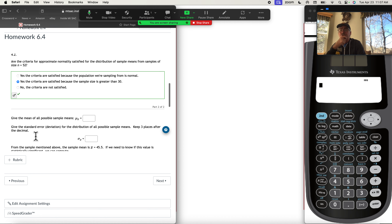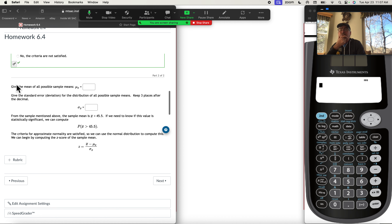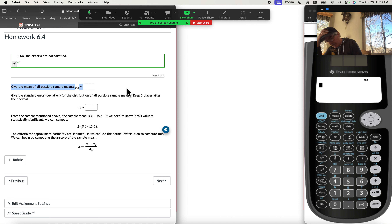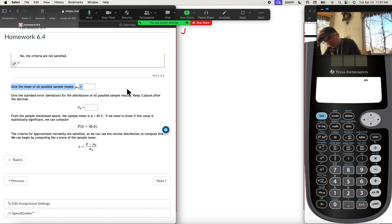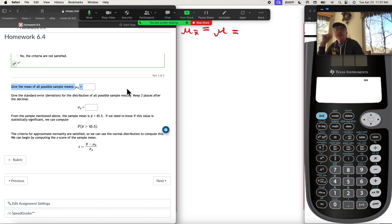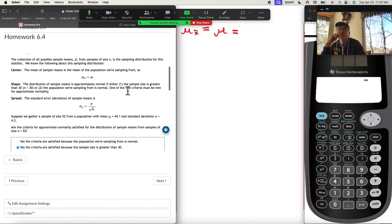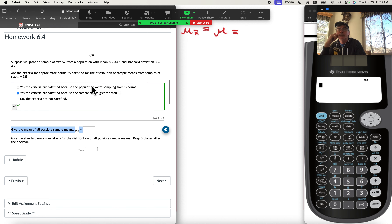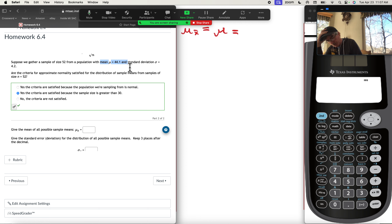Now it says give the mean of all sample means. What we've learned is that the mean of sample means — that's mu sub x-bar — is equal to the mean of the population we're sampling from. Looking at the problem, the mean is 44.1. So we just put down 44.1, and that's all you really need to do to get the mean.